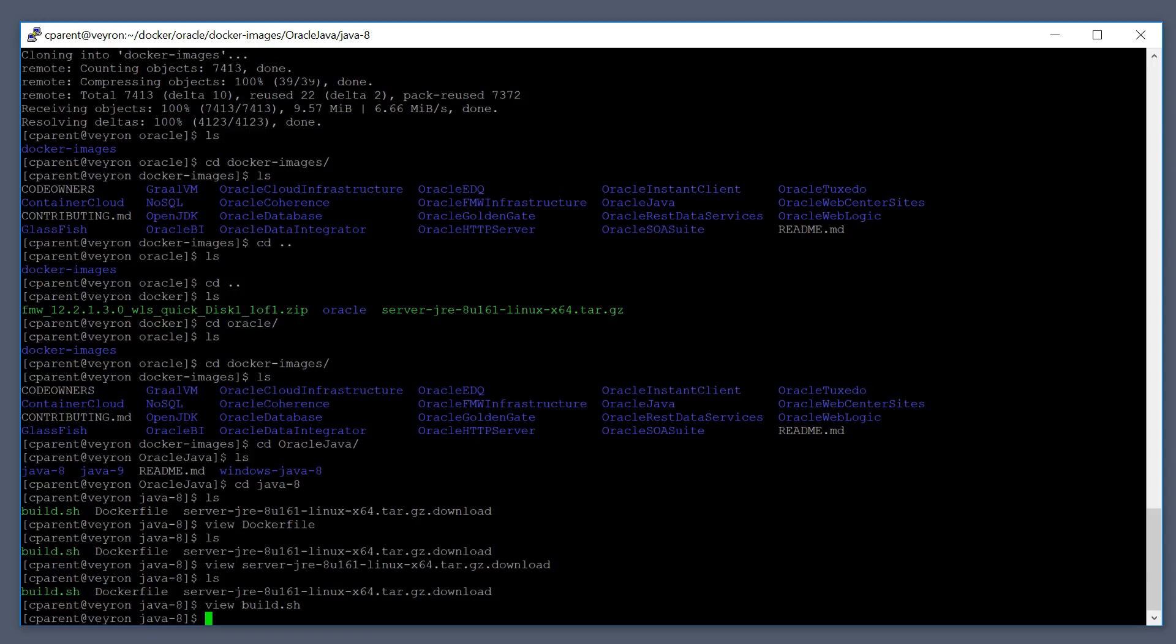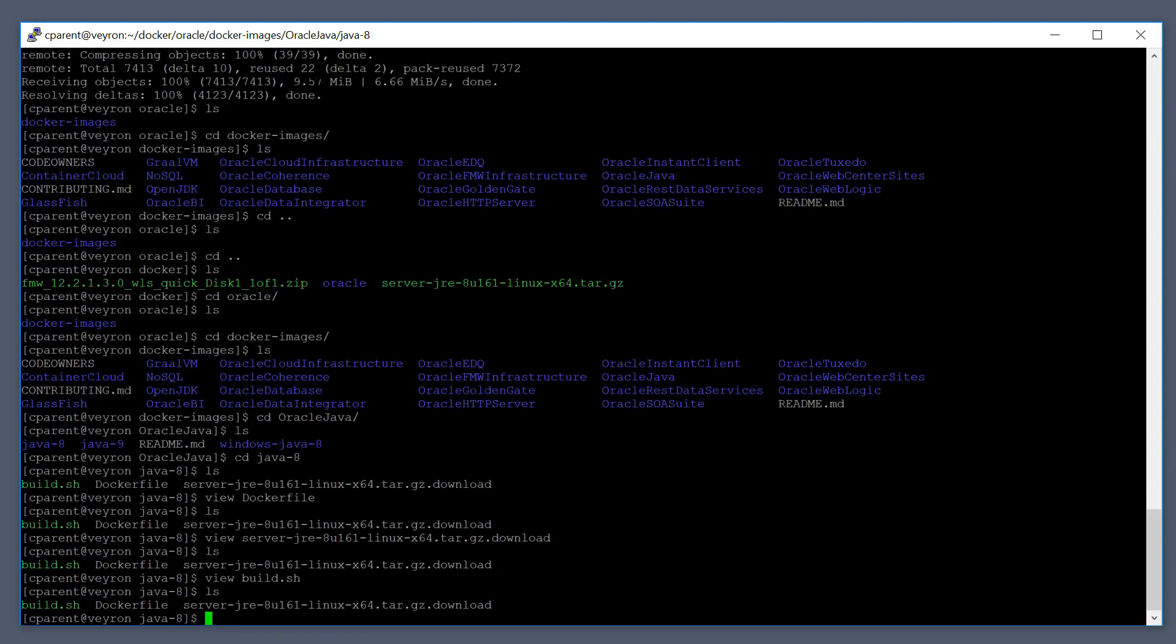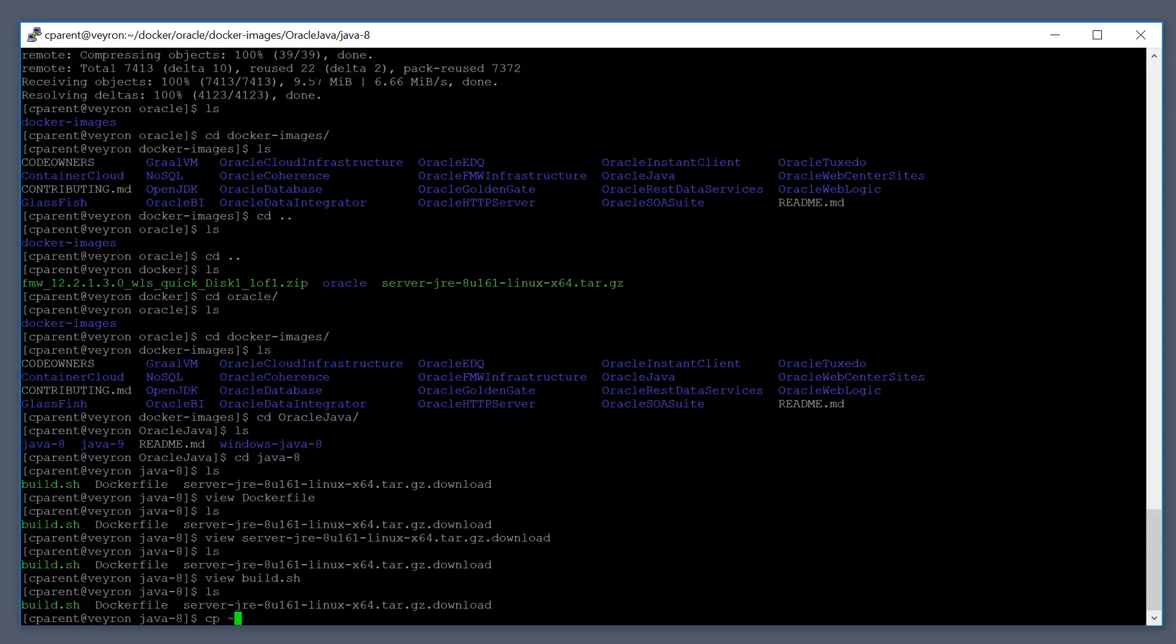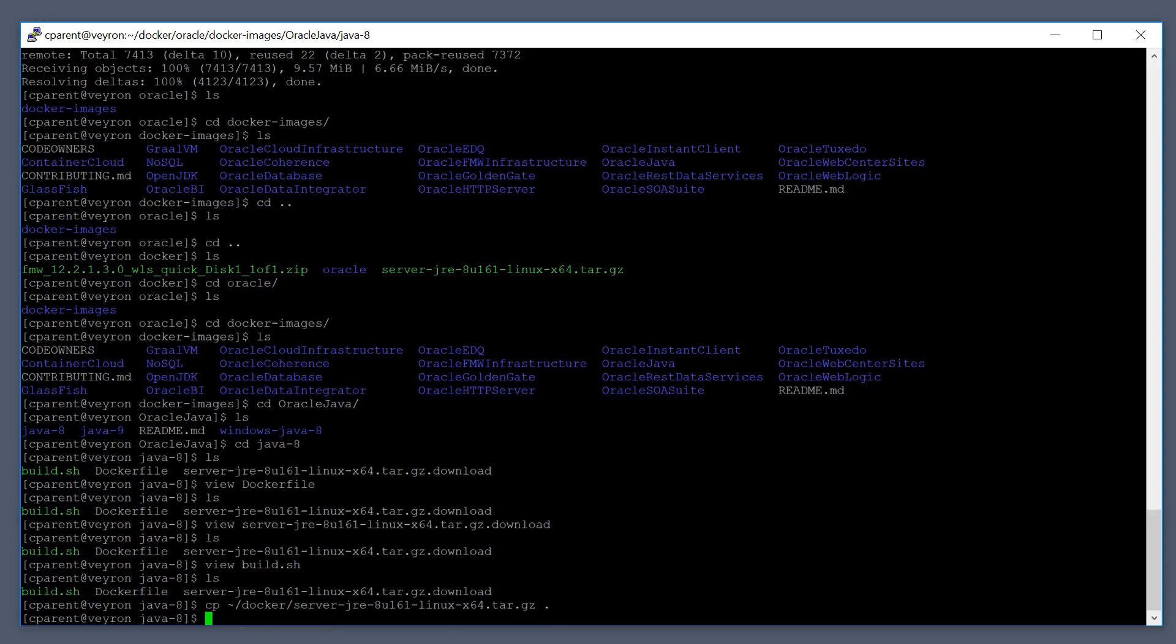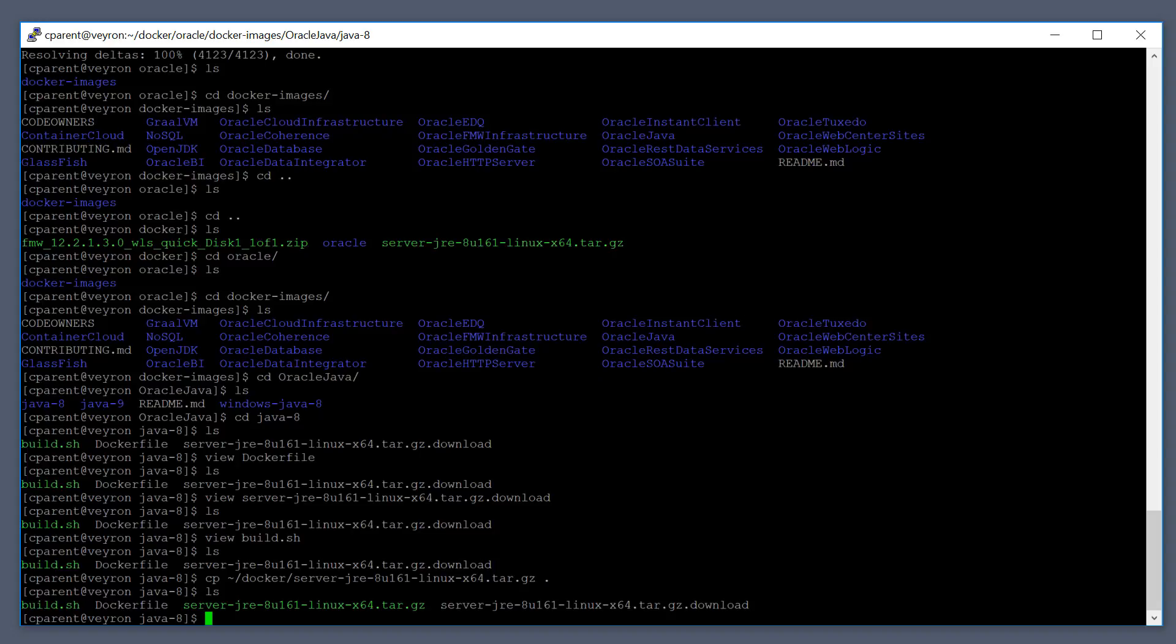So what we need to do is the JRE 8 that we downloaded needs to be in this directory, needs to be in the same directory as the dockerfile because that's where the dockerfile is going to be looking for it. So let's just copy that file over if I remember where I put it.